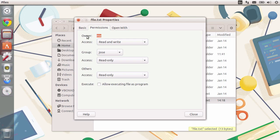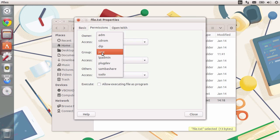You get owner, group, and others. You are the owner of the file because you created it. You belong to the group of your own group. Each user gets his own group.